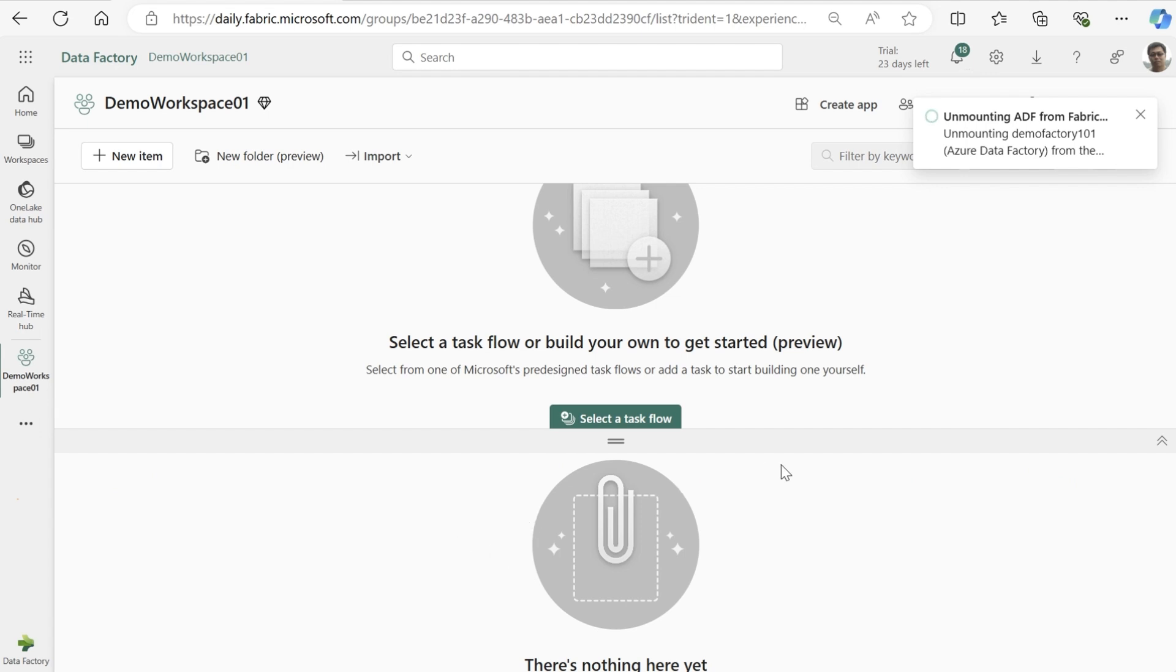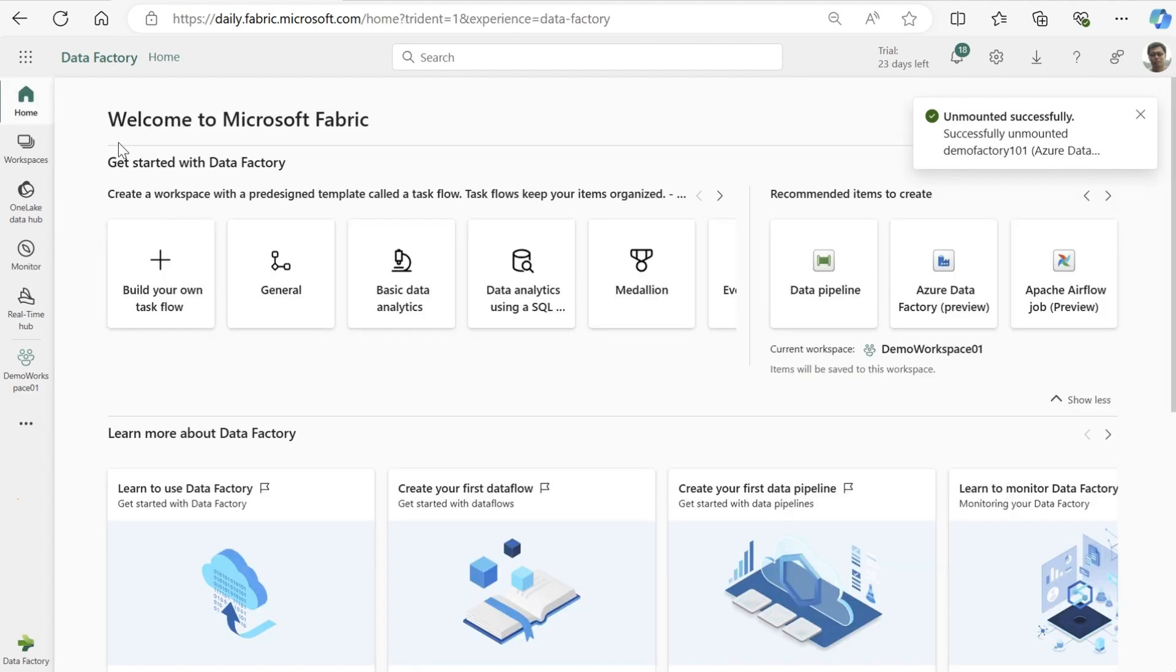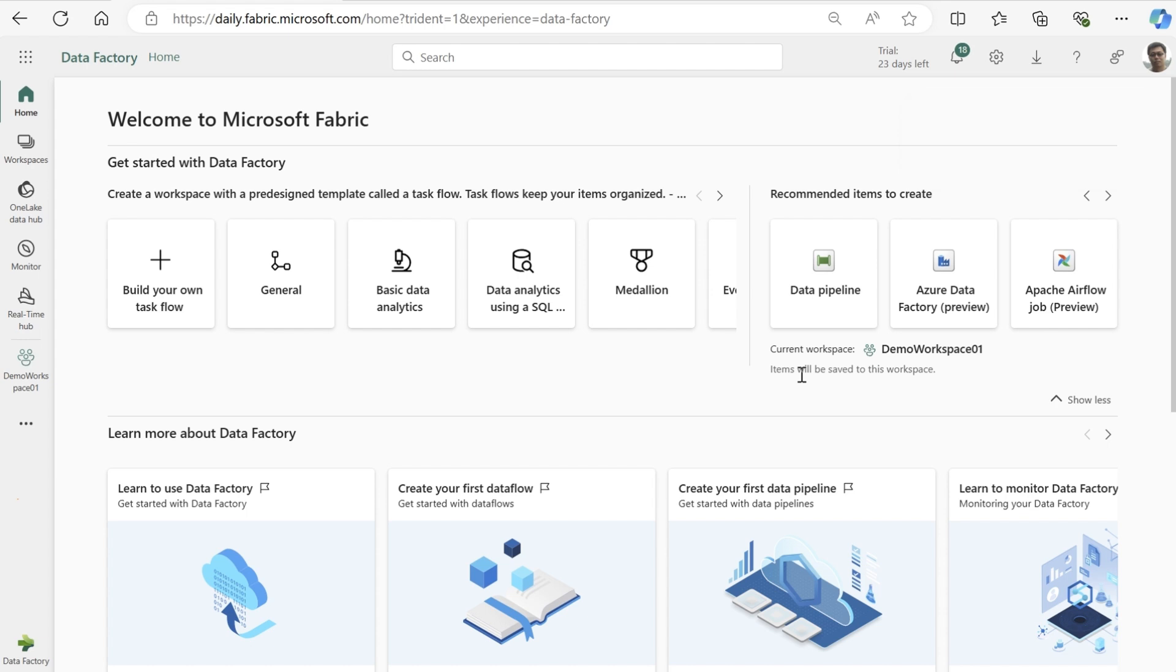All in all, with Azure Data Factory in Fabric, users can bring all their existing ADF items that continue to run on Azure directly into Fabric. Most importantly, users can unmount whenever they want to. By mounting an Azure Data Factory in Microsoft Fabric, customers will now be able to seamlessly integrate their existing workloads and use the powerful low-code to no-code experience of Fabric. Thanks for watching this demo.